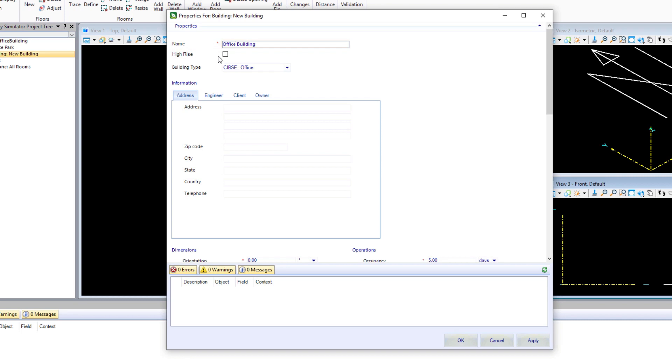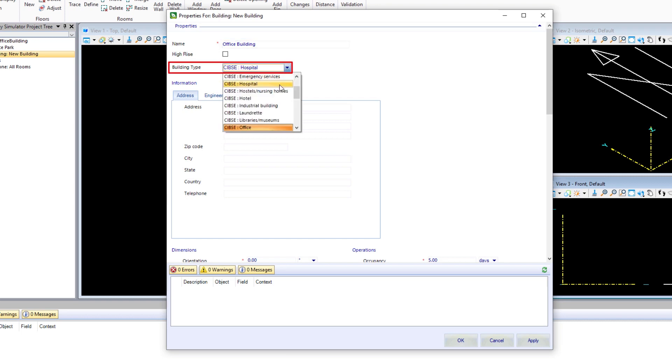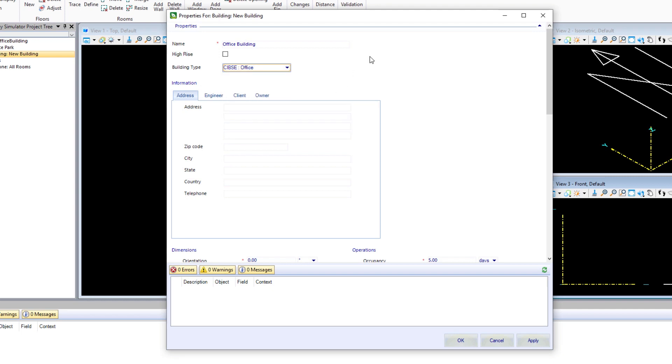There is an option here to indicate that the building is a high rise. That would refer to any building greater than three stories. Our building happens to be just three stories, so we will leave that unchecked. For building type, you can see we have a number of different SIBSI building types. We're going to be SIBSI office.